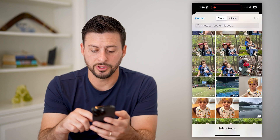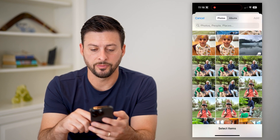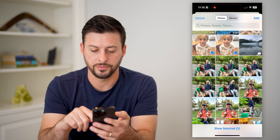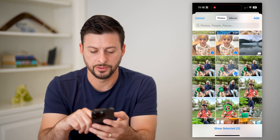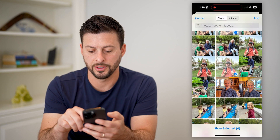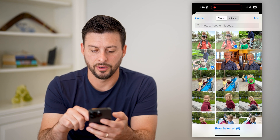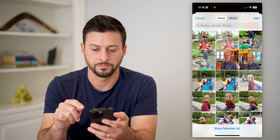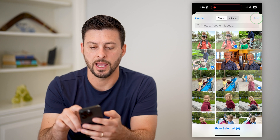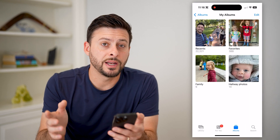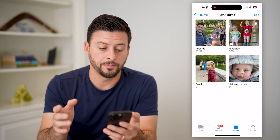Let's name it "Family" and hit Save. From there, I'm just going to choose some photos — I want those photos, these photos, that photo and this one — and hit Add. Just like that, I've created a new album.